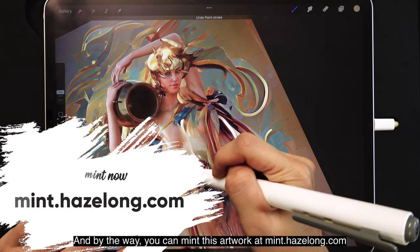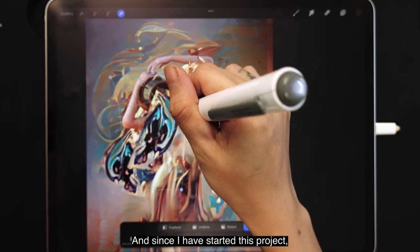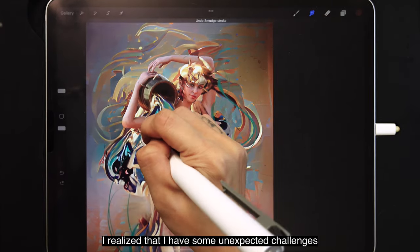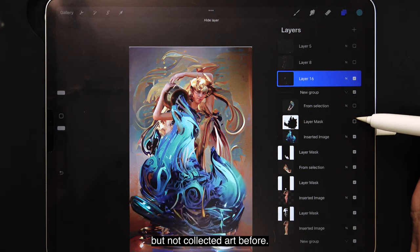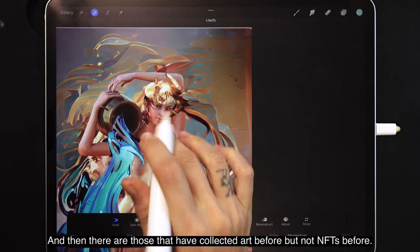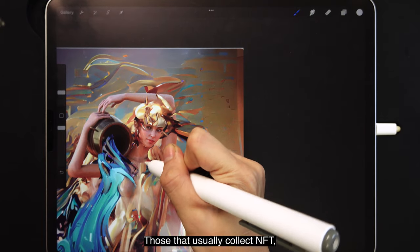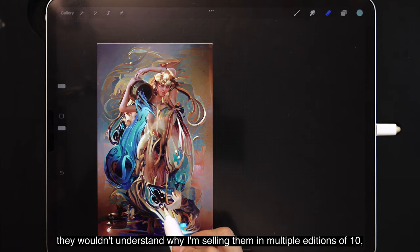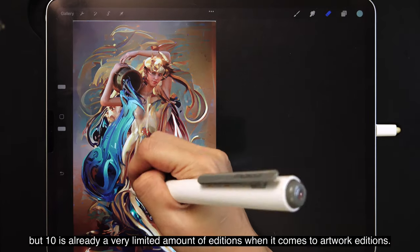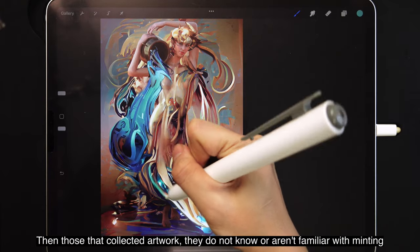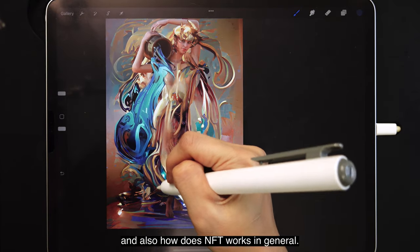You can mint this artwork at mint.hayslong.com — all the NFTs are out for minting already. Since I started this project, I've had some unexpected challenges: some collectors have collected NFTs before but not art, and others have collected art but not NFTs, and both come with different challenges. Those who collect NFTs wouldn't understand why I'm selling in multiple editions of 10, thinking 10 is a lot — but 10 is actually a very limited edition count in the art world. Those who collect art aren't familiar with minting or how NFTs work in general.